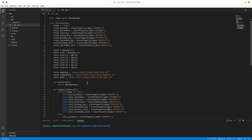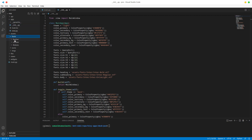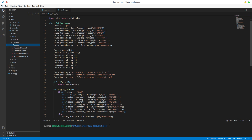While we're here, you'll notice we have our font settings here, but these fonts don't actually exist. So let's fix that really quickly before we move on. The fonts we want are Roboto instead of Inter.